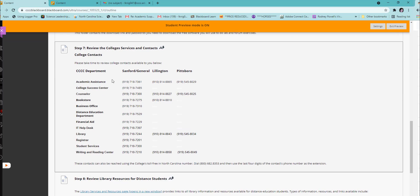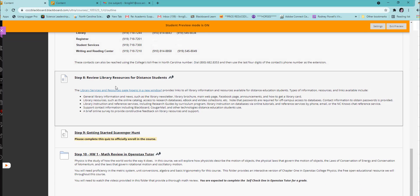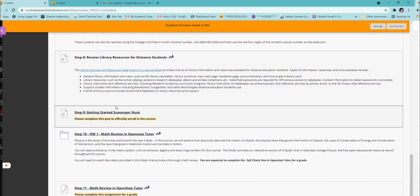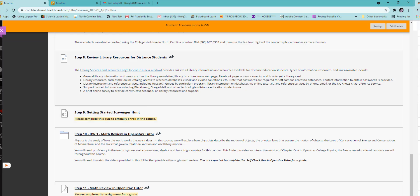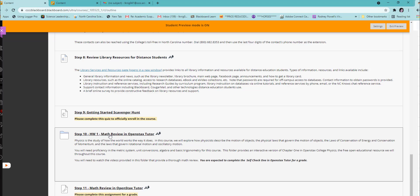There's a list of college resources available. There's more information about the library services. And in Step 9, there is the Getting Started Scavenger Hunt, which will be a quiz asking you specifics about the information you've covered. After you do the scavenger hunt, you need to go through the folder that has all the math review material in it, including Chapter 1 in OpenStax. And then when you are ready, you will complete your first assignment, which is the math review in OpenStax Tutor.